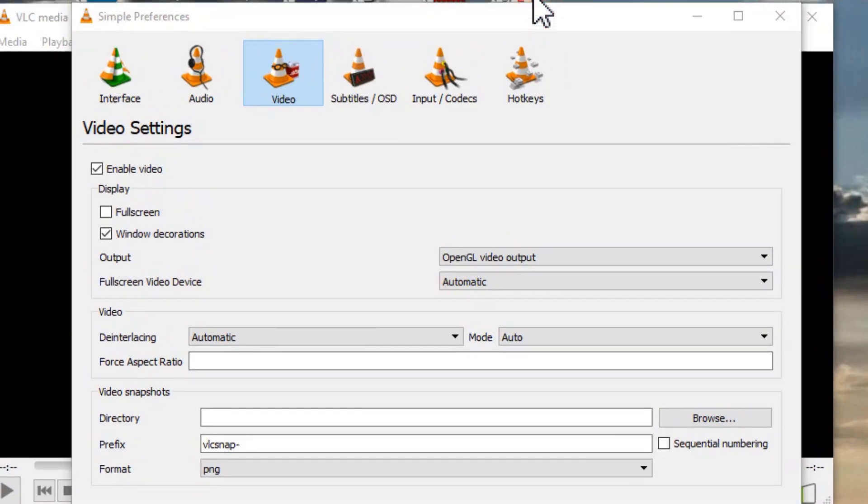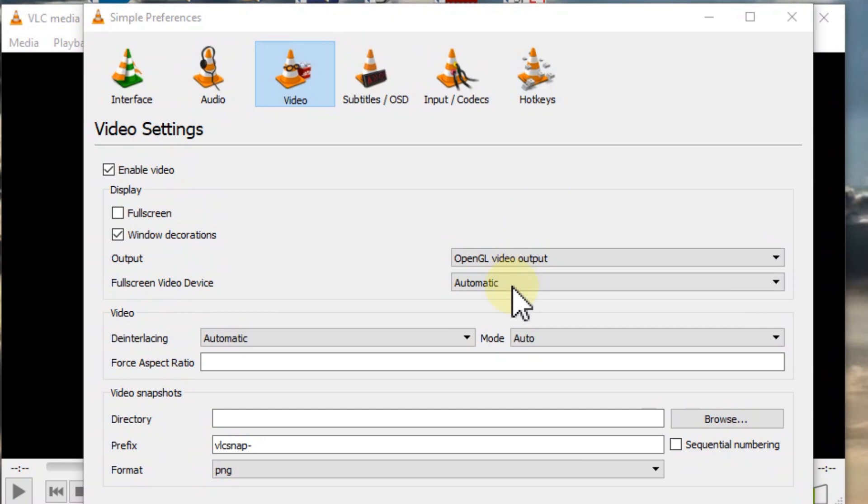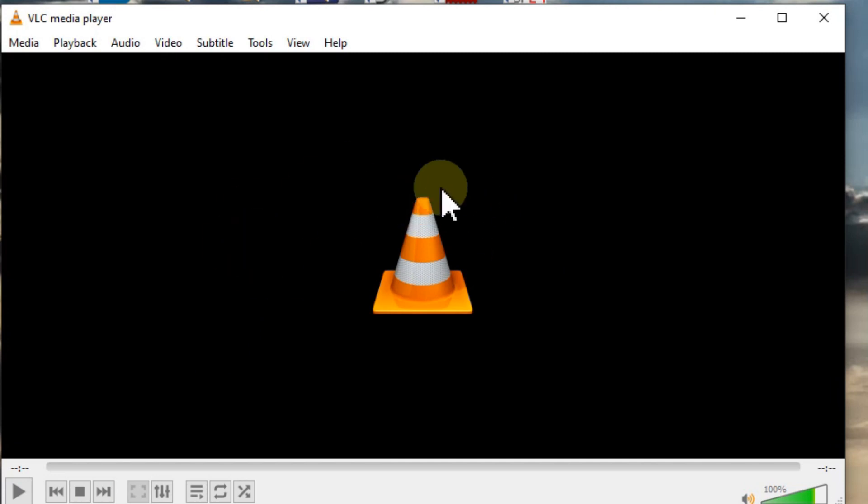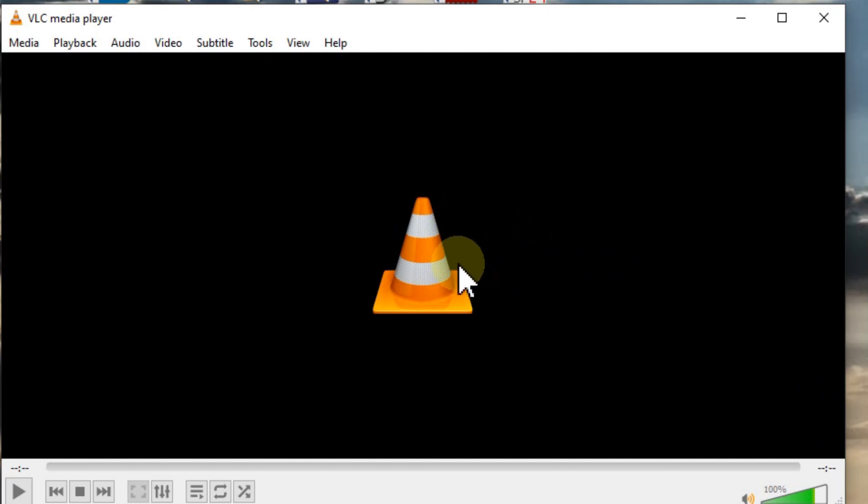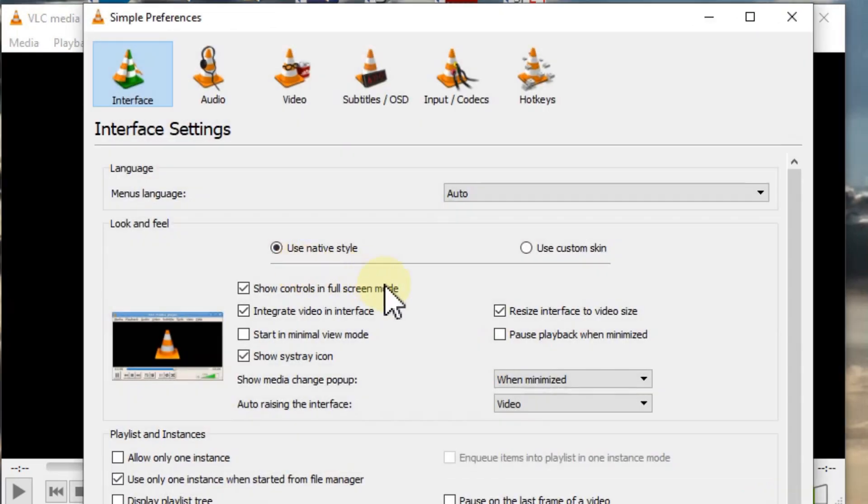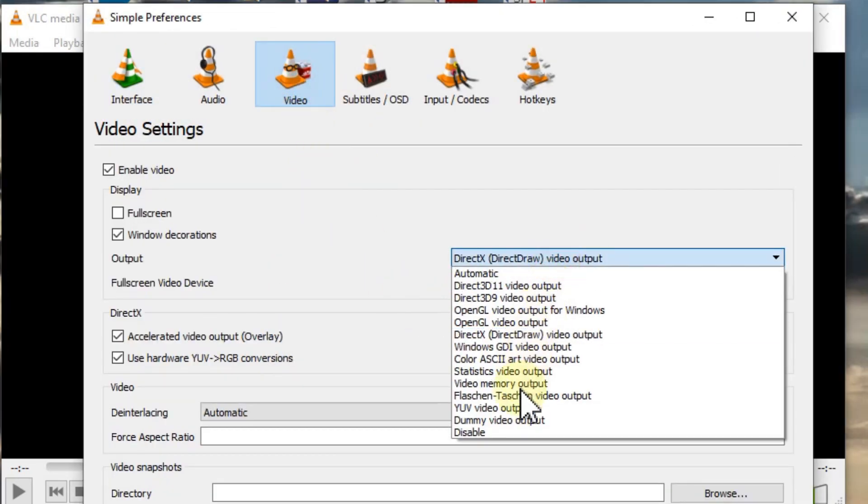But some people have reported that with OpenGL, they don't see the mouse. If you have the video running and cannot see the mouse on top of the player, it's not a real problem but it's annoying. Just reset it to Automatic and save.